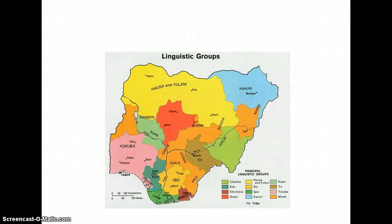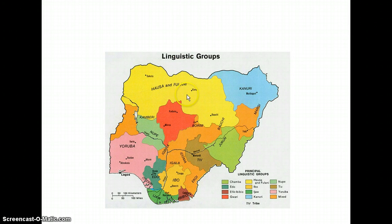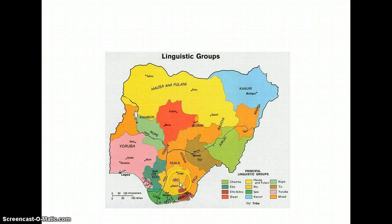As I said, there are many more groups, and you can see this based on the linguistic map of Nigeria. You can see the Hausa-Fulani up here, the Yoruba, and down here the Igbo.